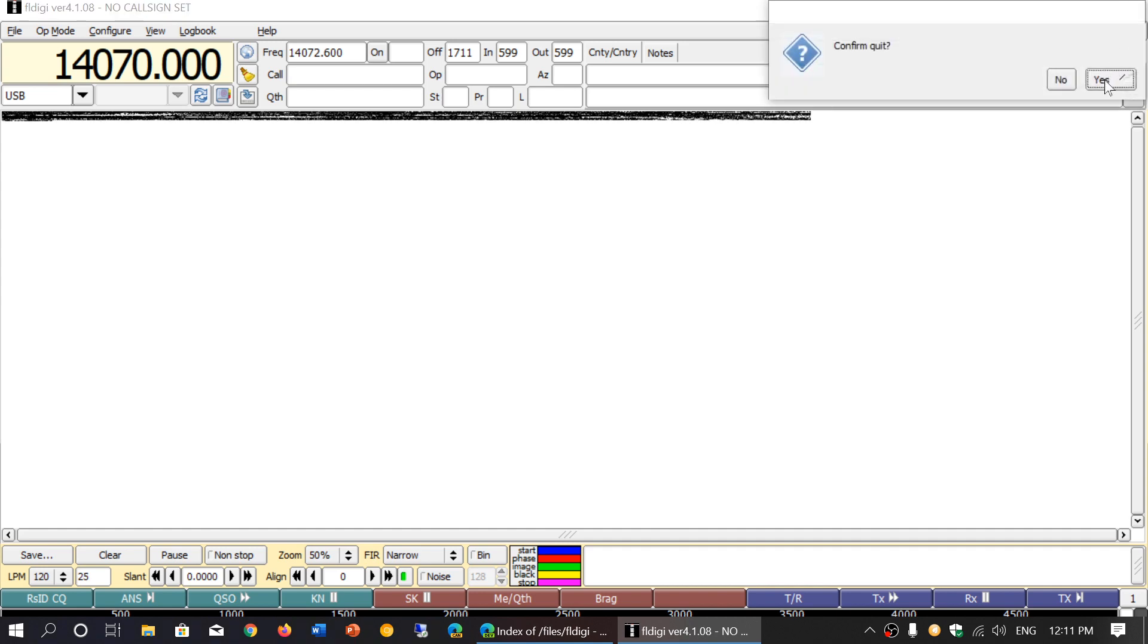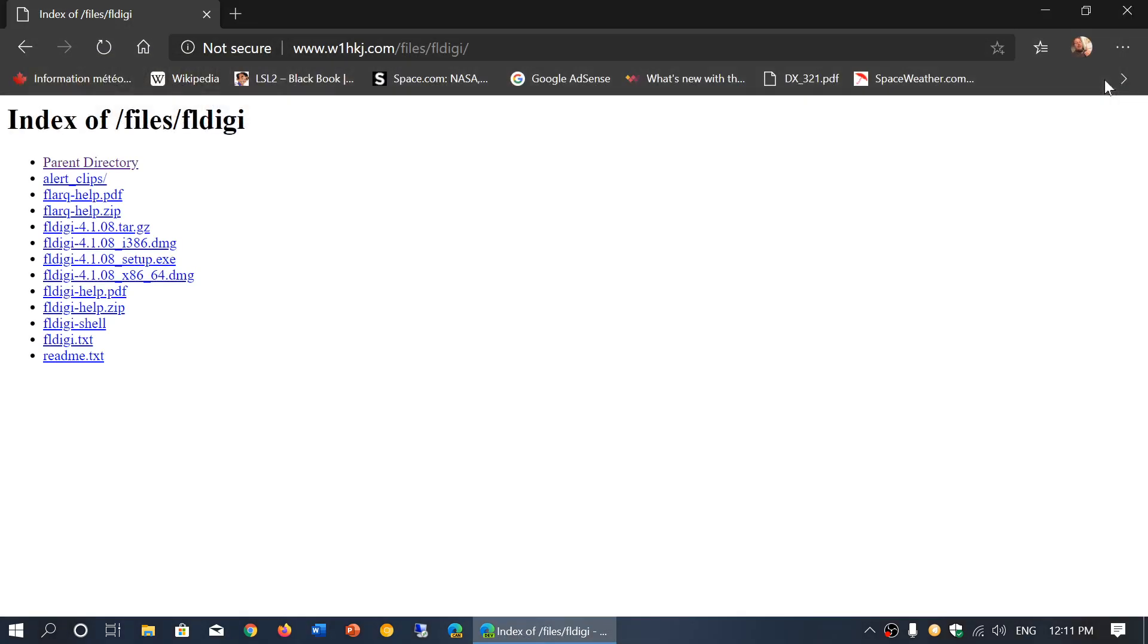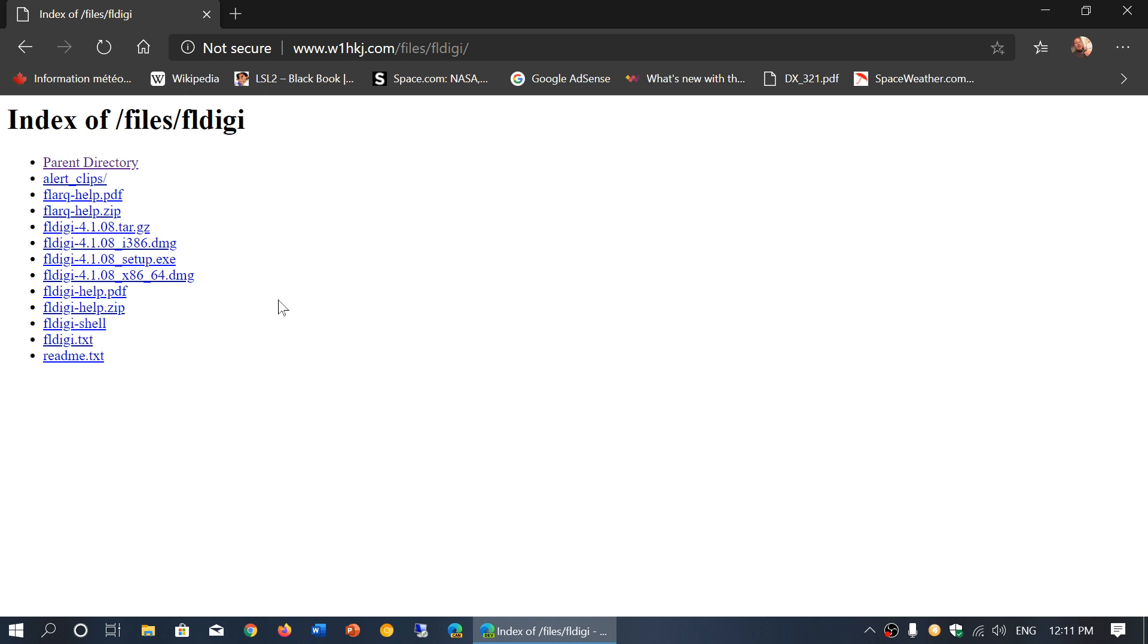I'll post the link to this page. It's a very simple page as you see here. It's a directory of files, and here is what you need to know. Once you click on the link that is in the description below the video, you will have several different versions. They're all the same version number 4.1.08 right now, but why are there different files?